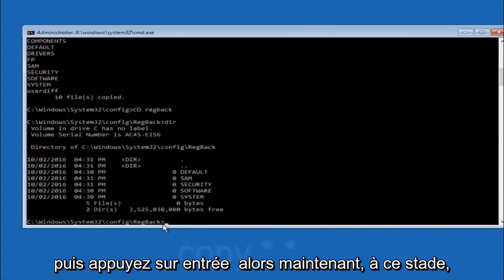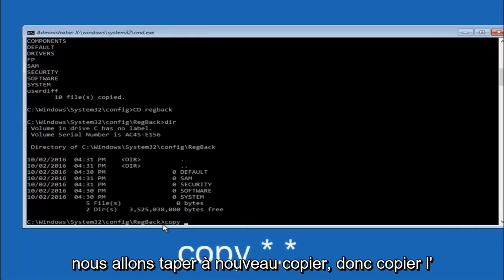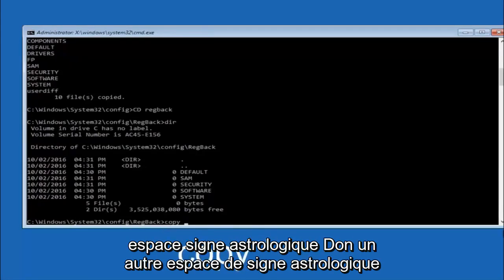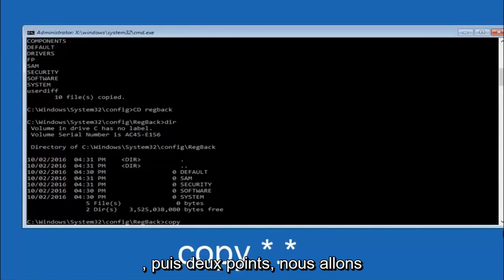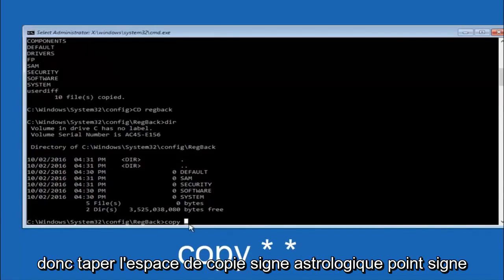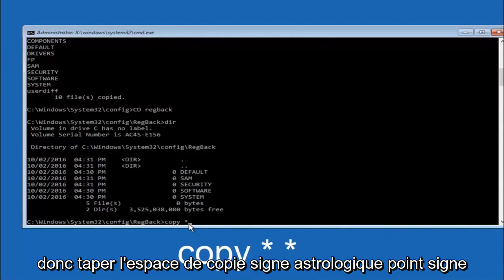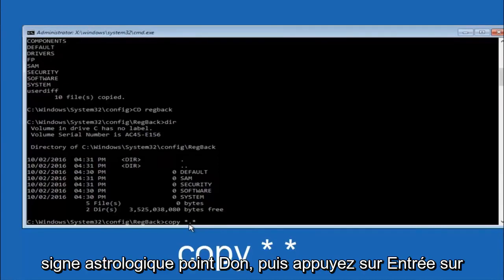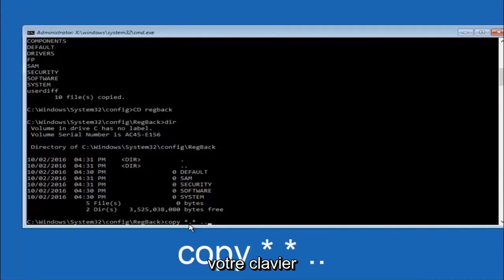Now at this point we're going to type copy again. So copy, space, star sign, dot, another star sign, space, and then two dots. So we're going to type copy, space, star sign, dot, star sign, dot dot, and then hit enter on your keyboard again.